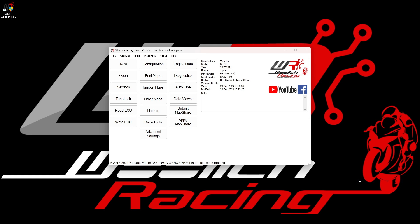Once you have the BIN file displayed in the main window of the Woolwich Racing Tunes software, you are ready to start tuning the available maps. The buttons displayed in the main window of the Woolwich Racing Tunes software will be different for different models, as the supported capabilities change from one bike to another.